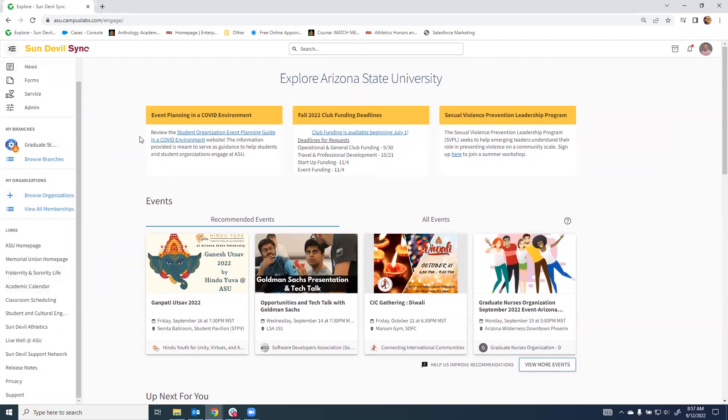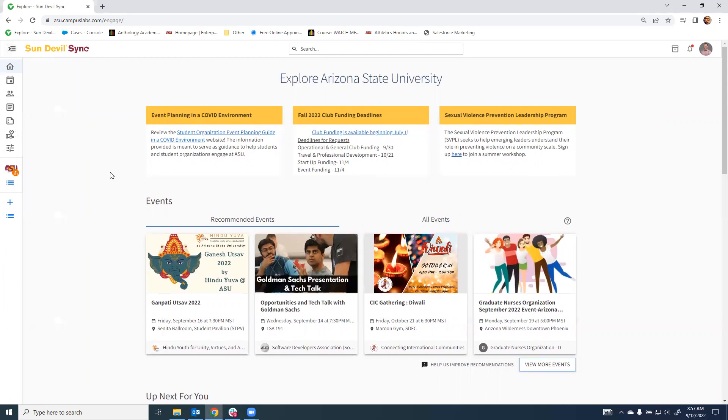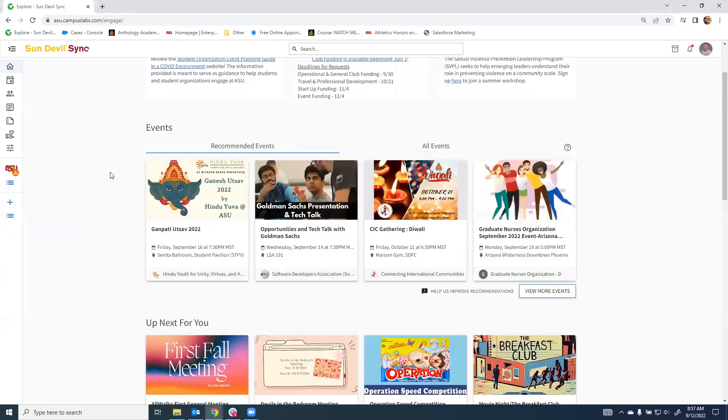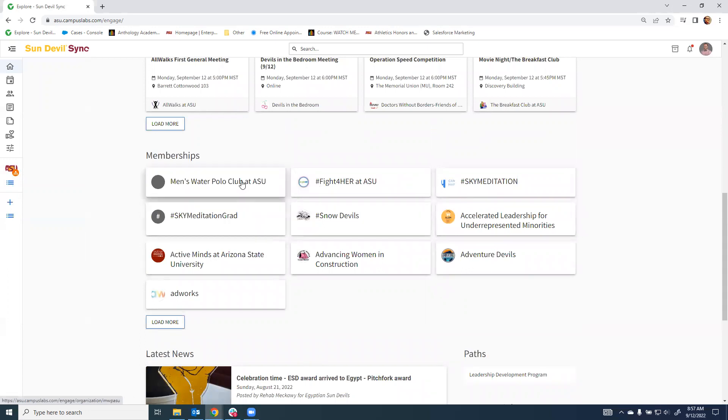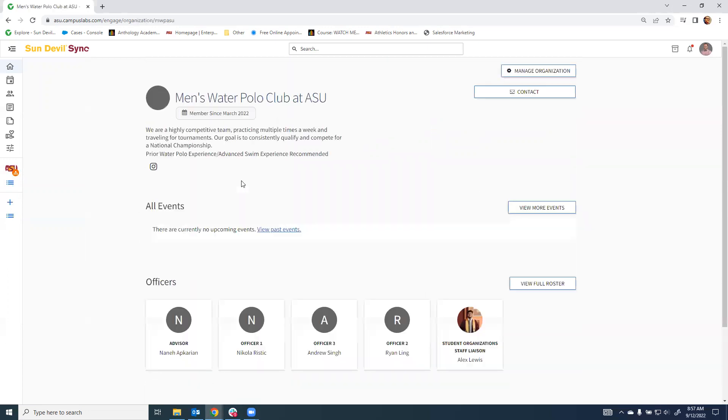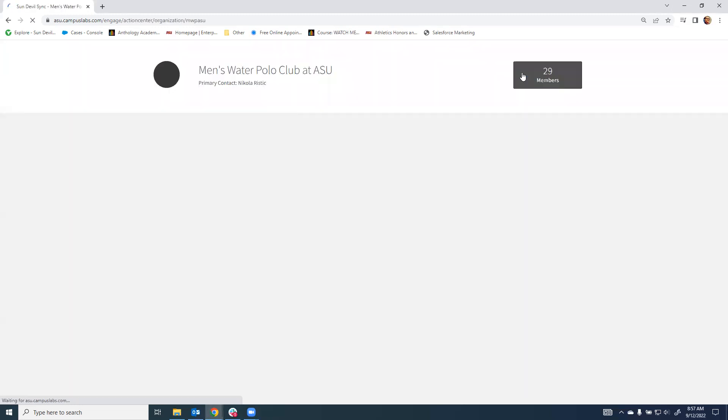Alternatively, and my recommended practice, would be to go to your memberships on the Sun Devil Sync homepage, choose the organization, and from there, choose to manage the organization.